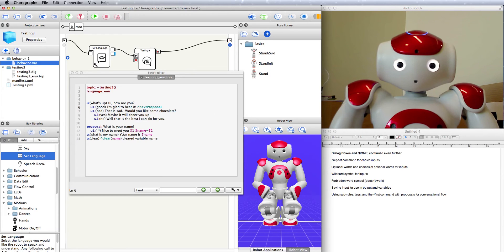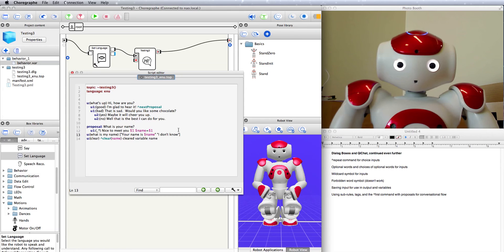Now, supposing I have nothing stored in name and I want it to say something like I don't know, instead of just skipping over it, if I ask it my name. For that, I'm going to use something called the first command. I set up some choice brackets and put in the choices of output, putting the one with the variable first. This command goes through the list in the choice brackets and says the first output that is valid. So if there's nothing stored in the variable name, that output is invalid — it will skip over it and go to the next one. But if there is something stored in the variable name, that output is valid and it will say that one. That's the handy part of the first command.